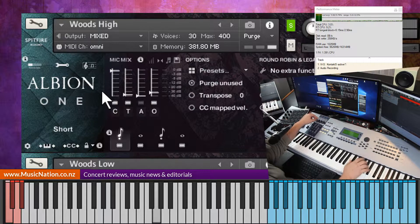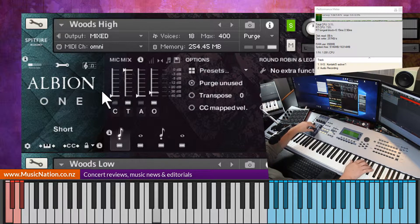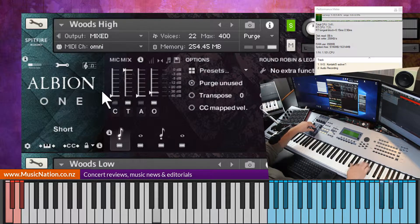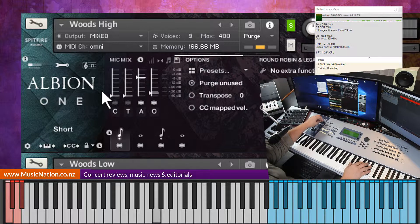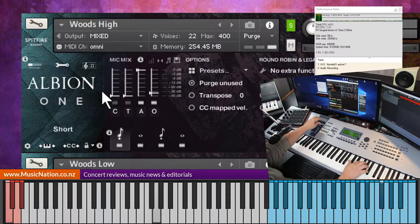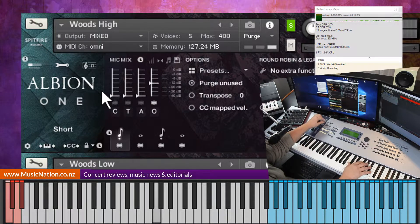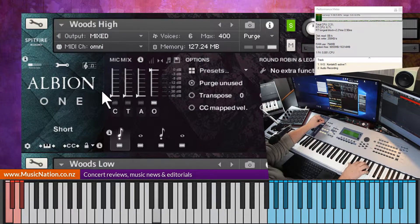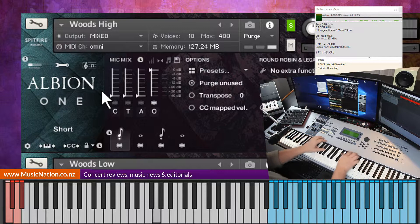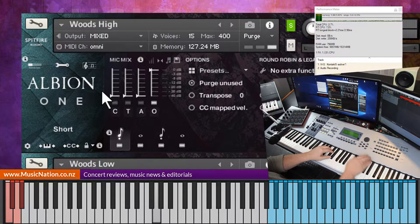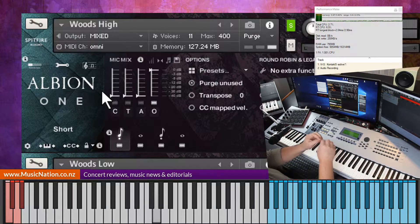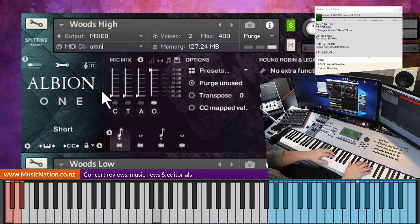So that's the close, Deca Tree, ambience, which will be higher up in the ceiling probably in the studio. And the outriggers. Outriggers are kind of spotted around the studio.